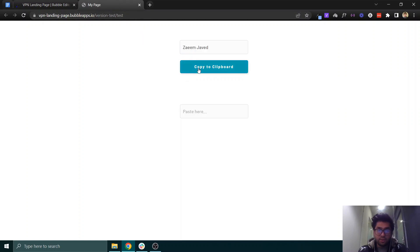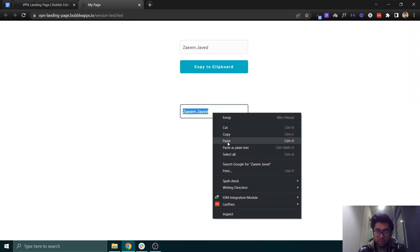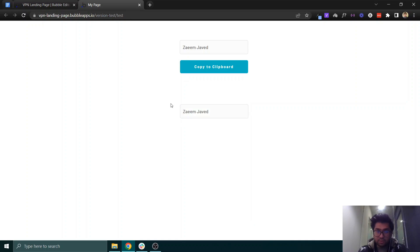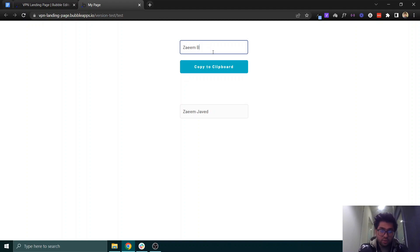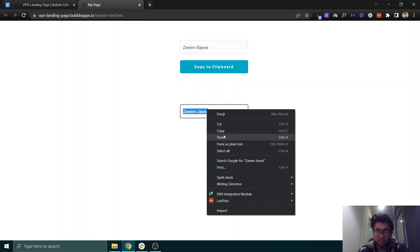If I click on copy to clipboard and then come here and paste, as you can see. Or if I paste it this way, I can say Vajwa, and then come here and paste it as well.